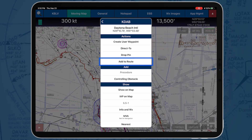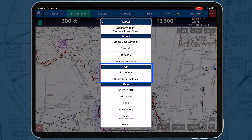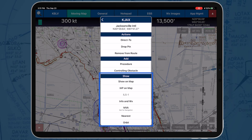Add gives users the ability to add the selected location to their current route. Remove gives users the ability to remove the selected location from their current route. Under the Add option, users can add procedures and controlling obstacles. Under the Show option, users can Show on Map, Show IOP on Map, Show Info and Weather, Show MVA, Show Nearest, and Show Orbit.